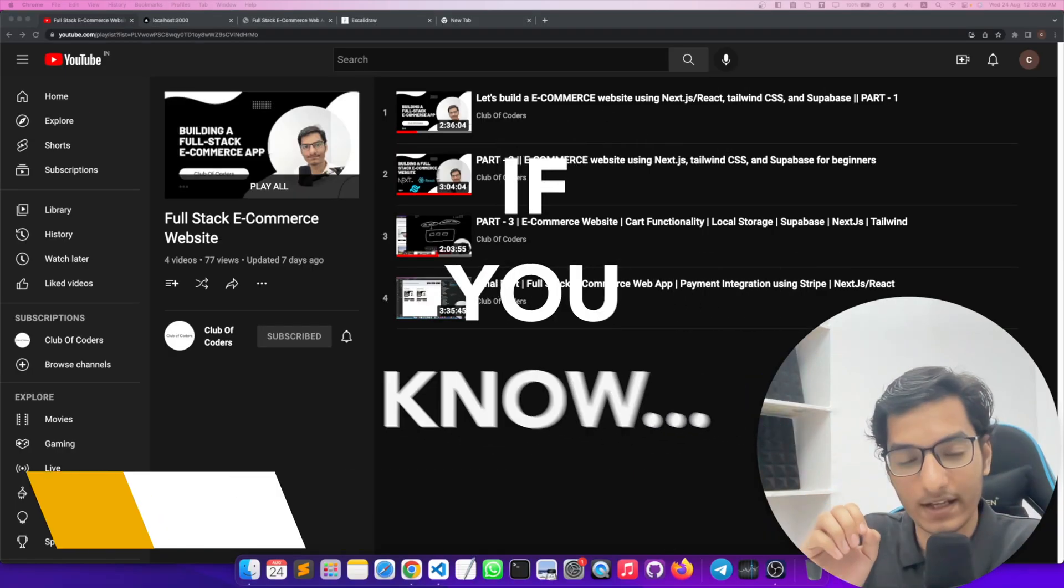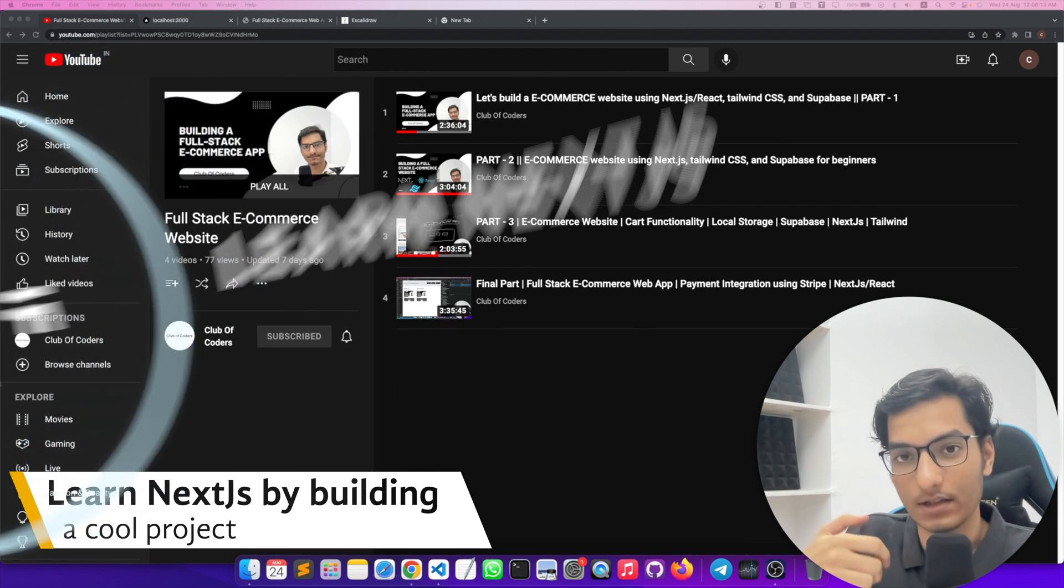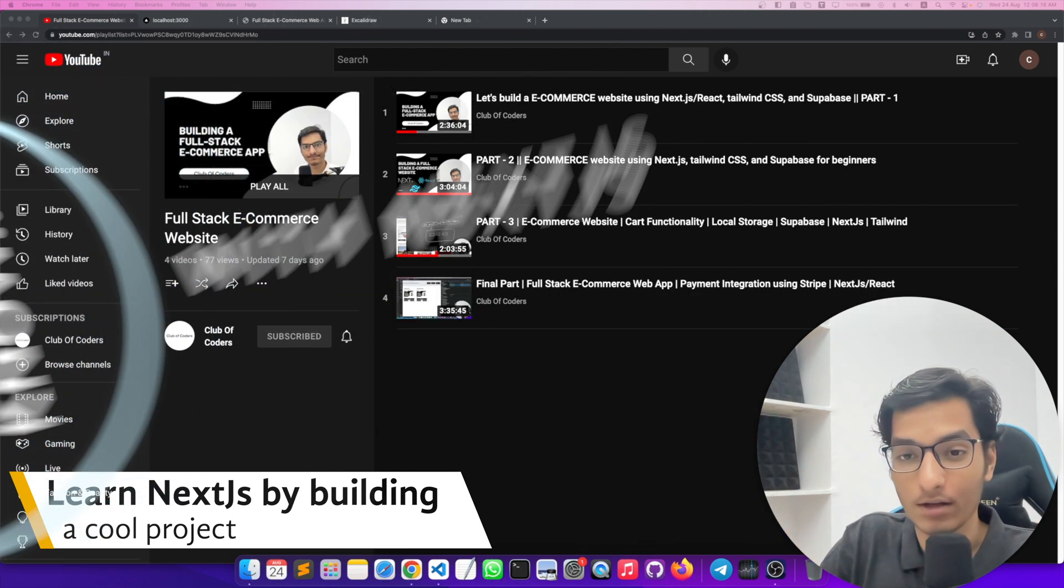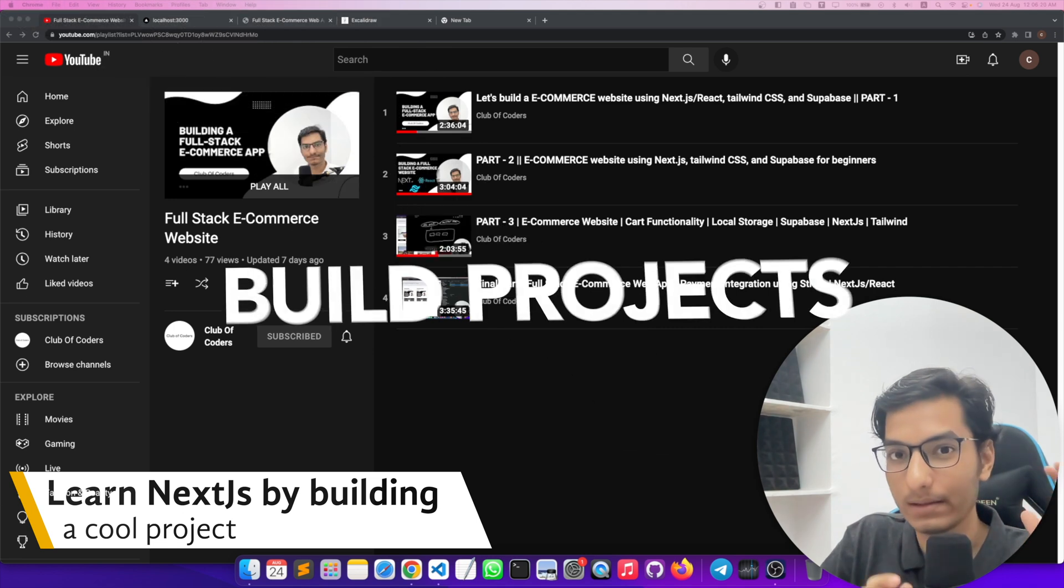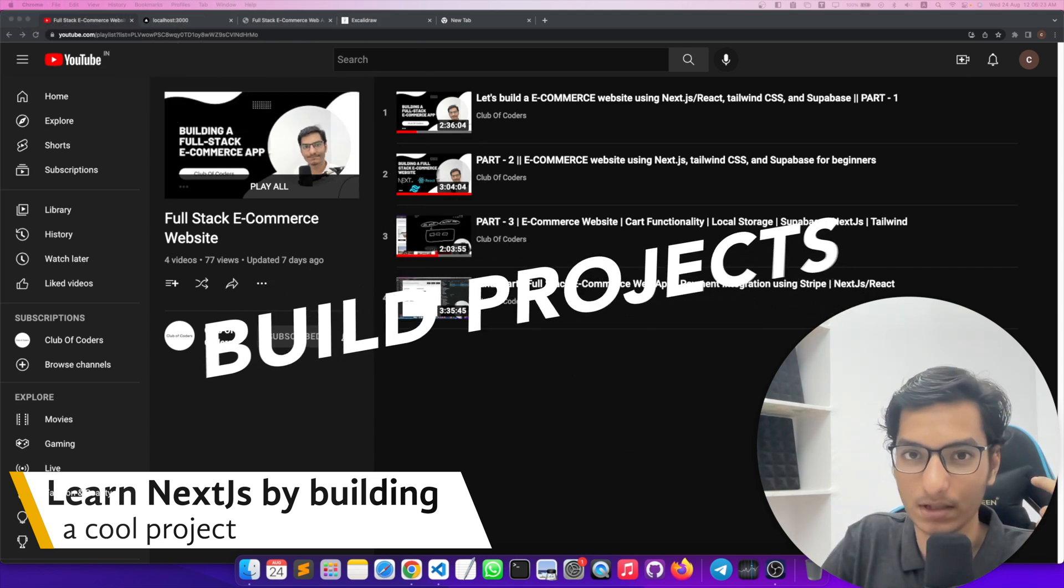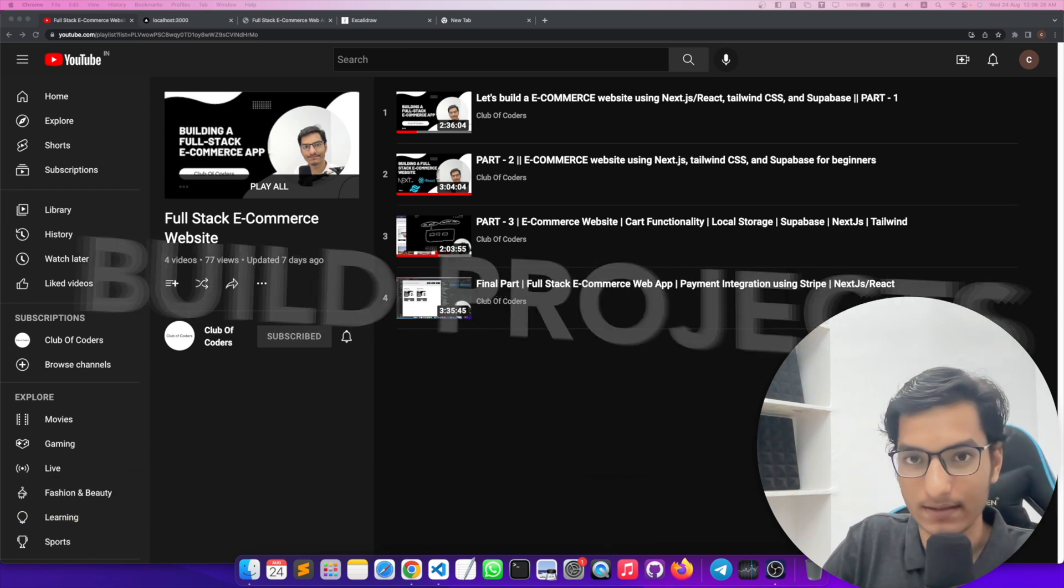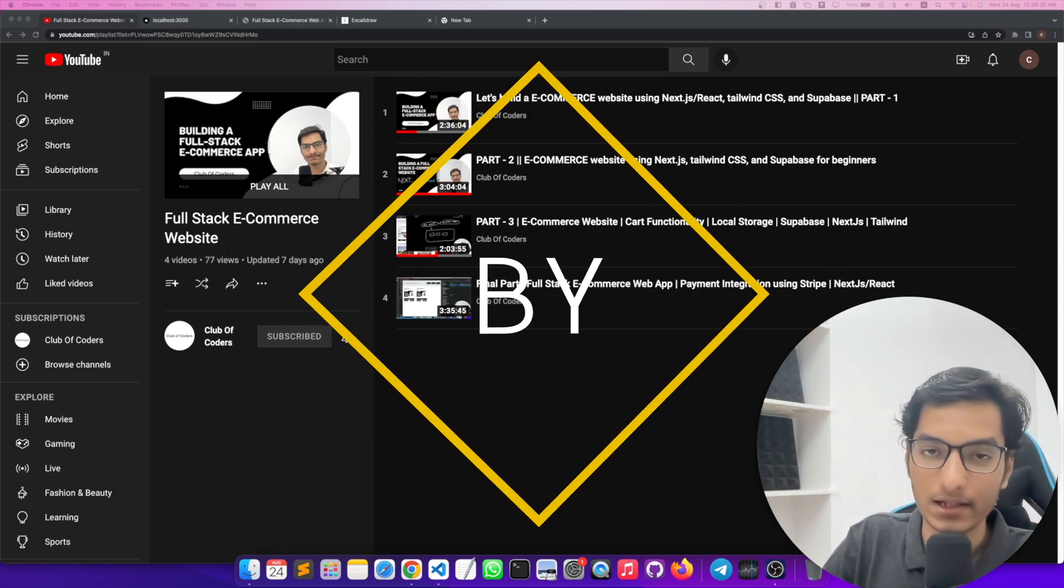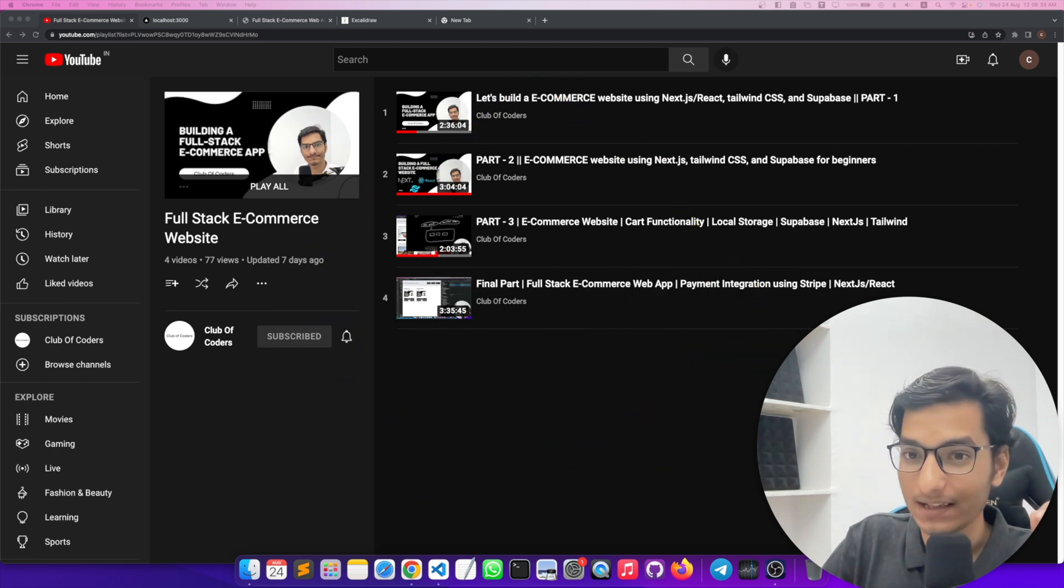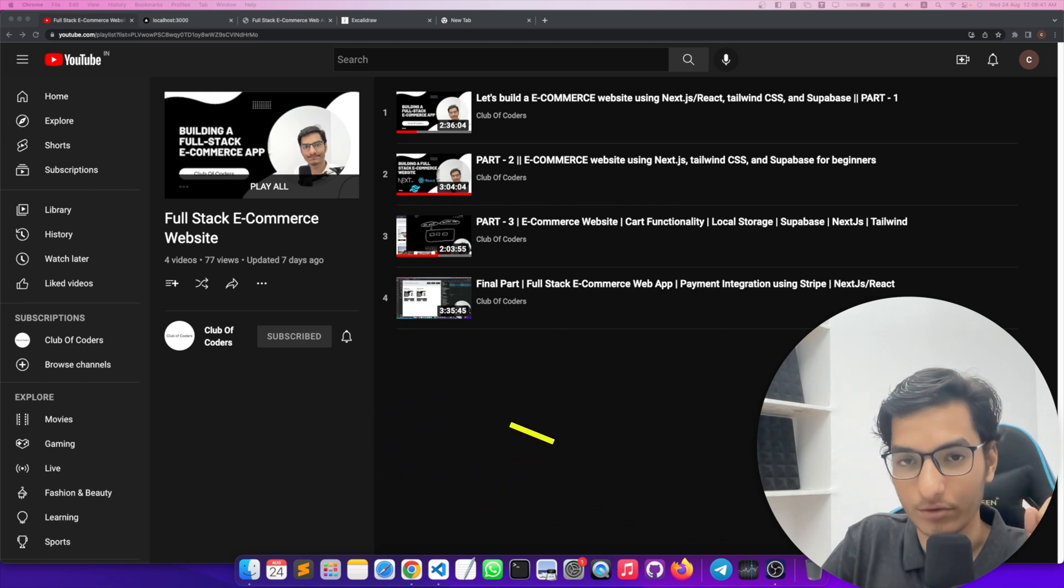So you know React.js basics and you want to learn Next.js, or you're just starting out with Next.js. I would highly recommend you to build projects because building projects is the most important part of learning something new. If you're learning a new tech skill, a new framework or library, then I would highly recommend you to learn by building projects. I recently finished a full-stack e-commerce website with Next.js on my YouTube channel.